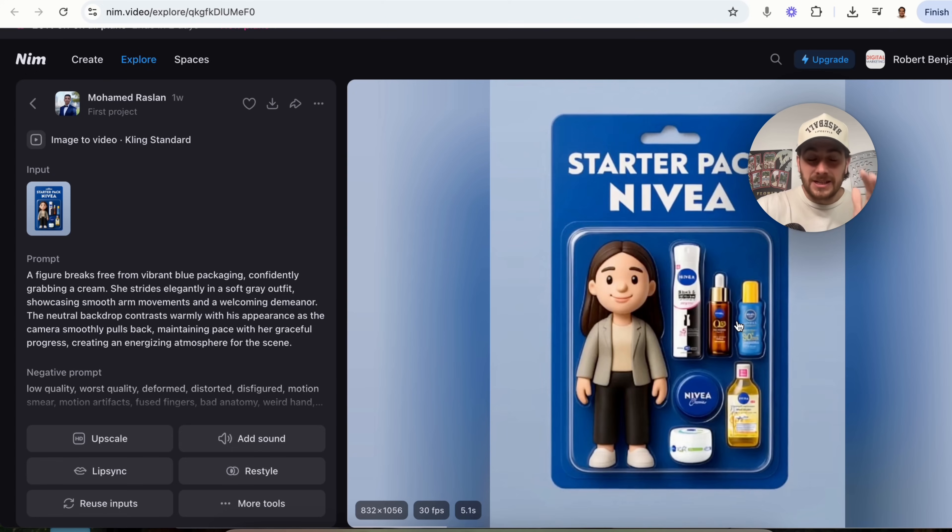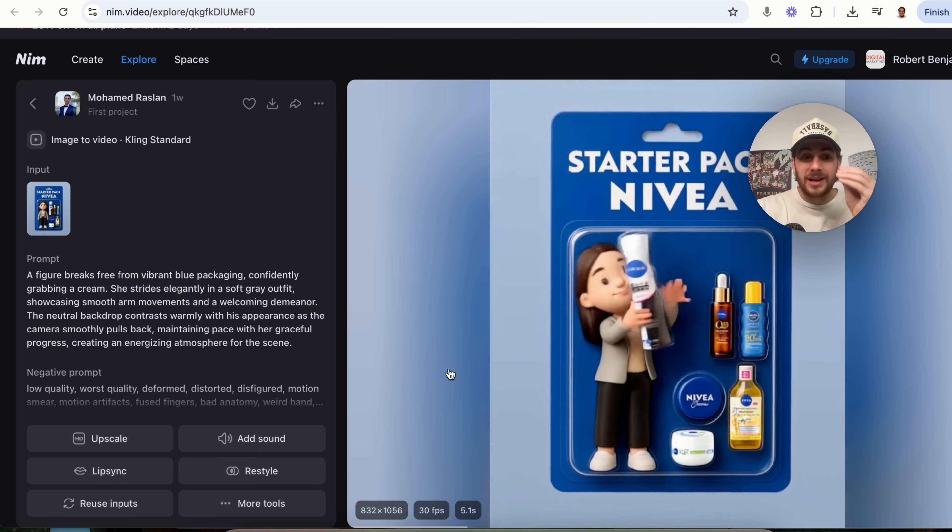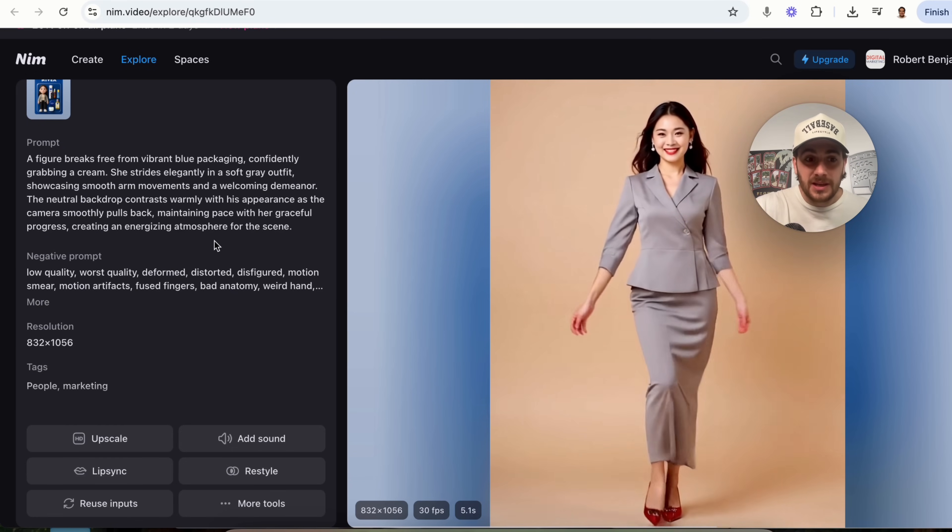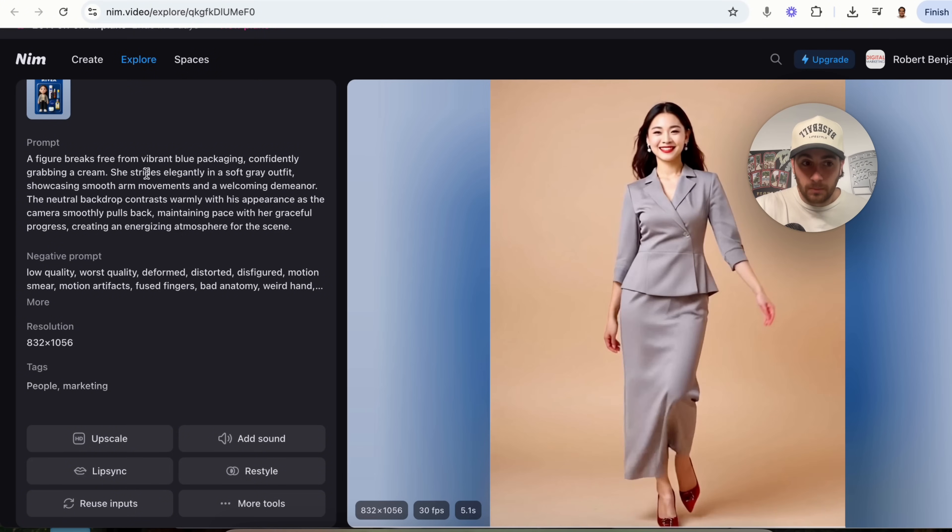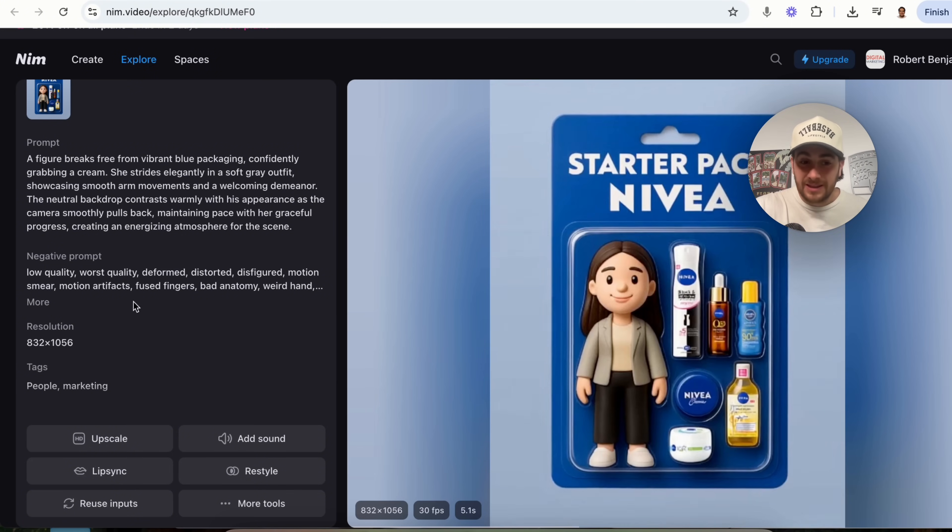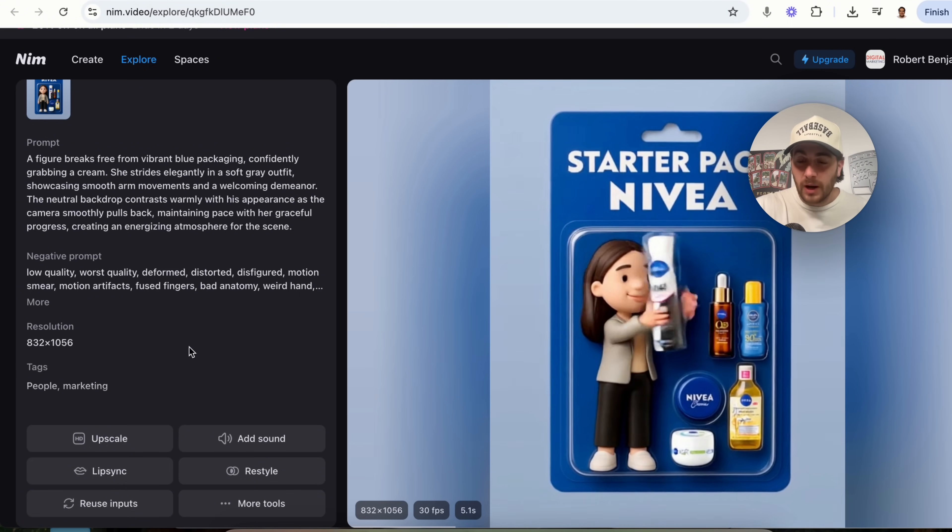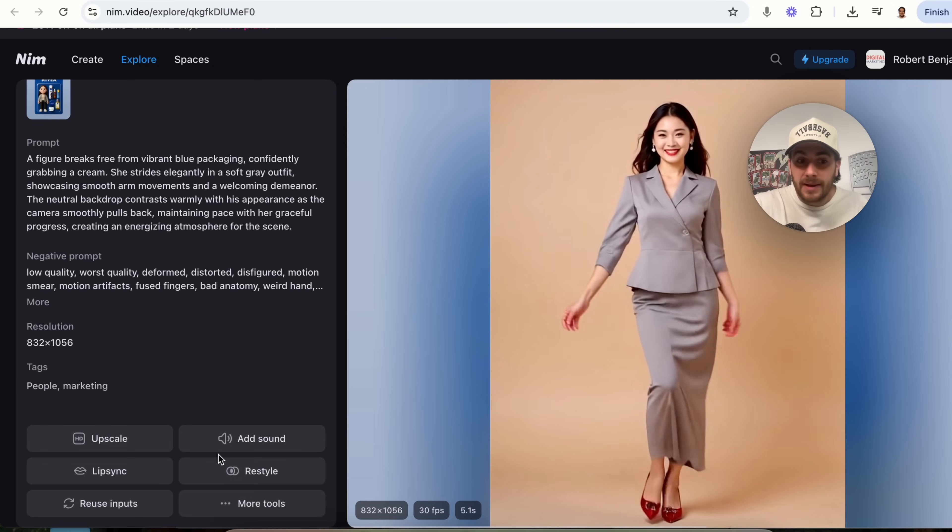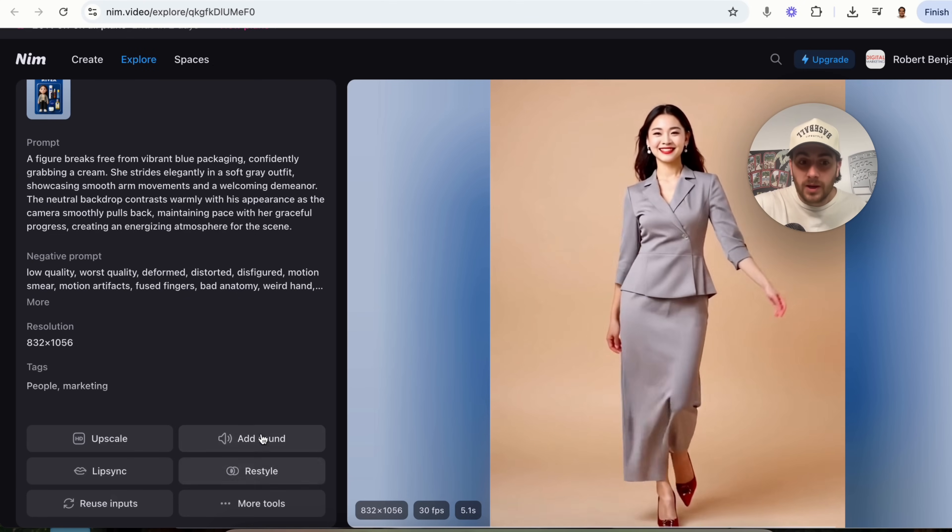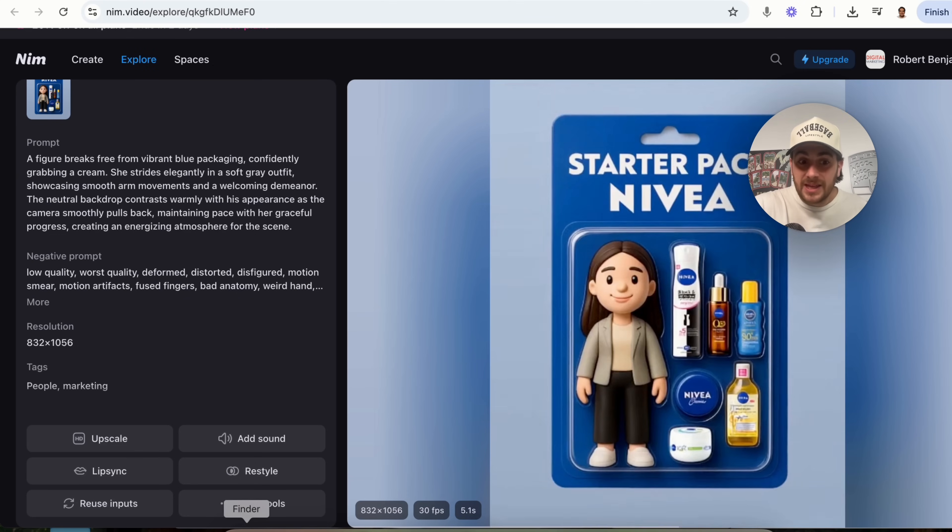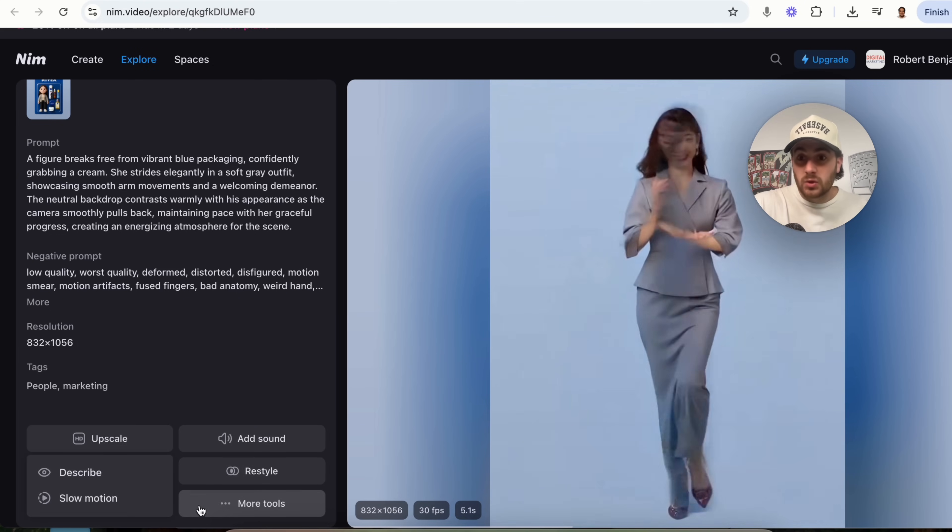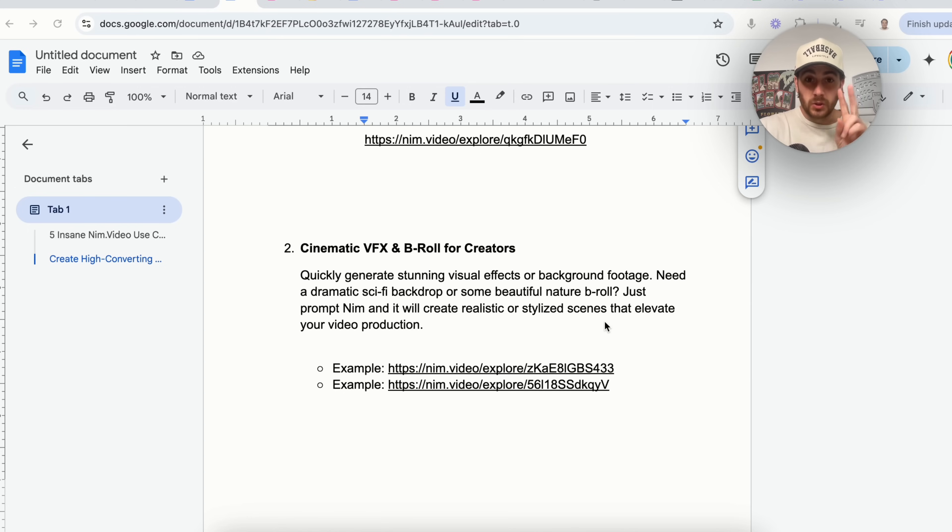This would be a great ad to use because it's going to capture people's attention. And as we can see here, this is the prompt that they use, this is the negative prompt, and if we wanted to change anything about this, guess what? Just like anything else, we could come in here and change whatever we want.